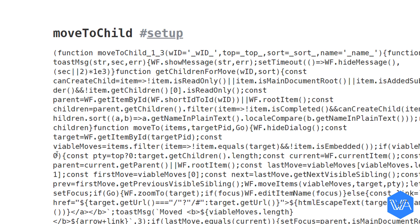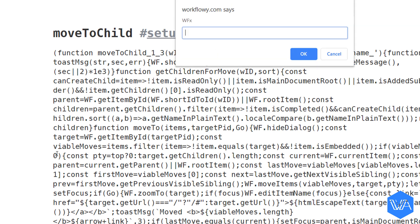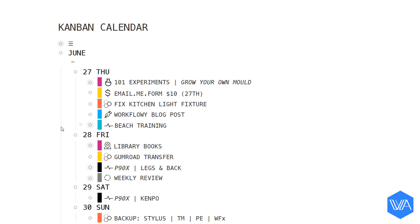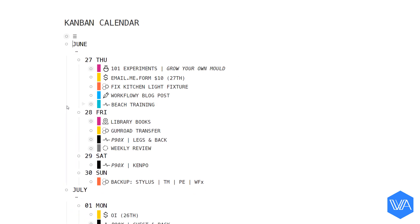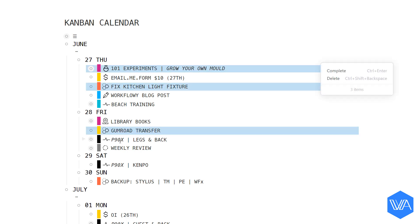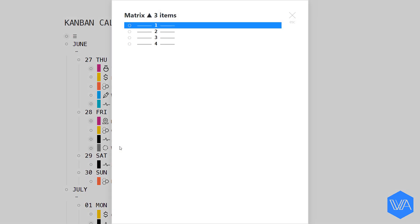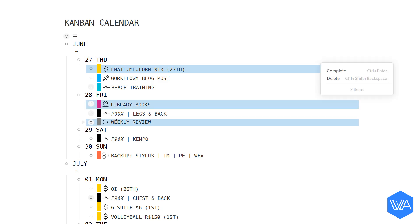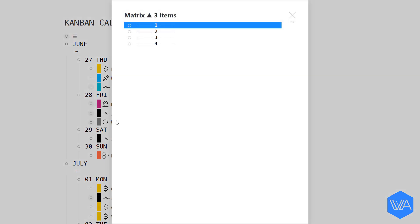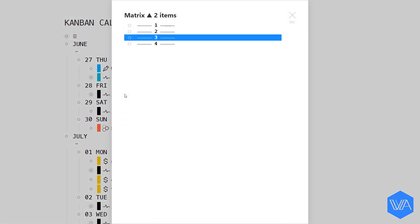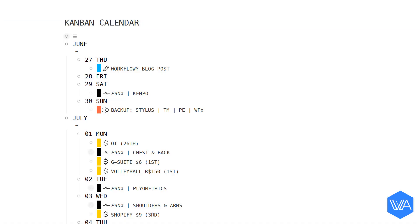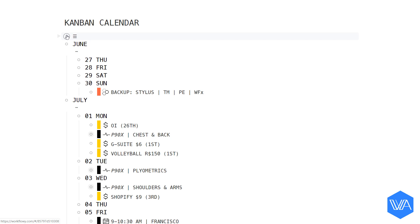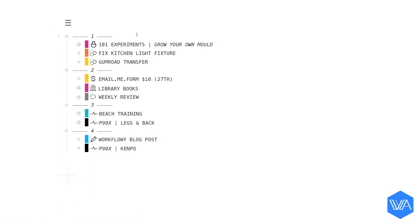I'm going to jump to my Kanban calendar now. KB. And what I'm going to do is randomly select some tasks from the upcoming days and send them to specific Eisenhower matrix quadrants using the move to child script I just set up. Now I'm going to zoom into my matrix and there you see all the lists I just moved and that's all there is to setting up a move to child shortcut real easy.